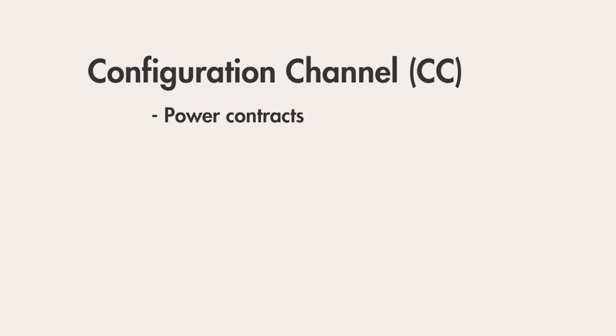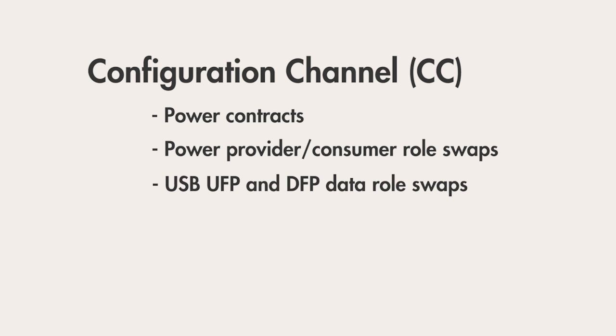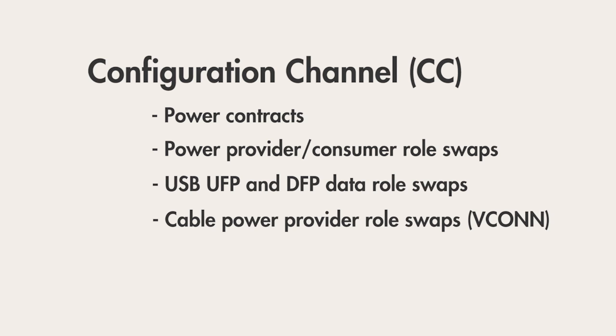But before I get into that I need to explain the configuration channel also known as CC. Yes, another three-letter acronym but in this case it's actually two instead of three. Anyway, CC is how Type-C devices on either end of a connection communicate with each other. It's used to negotiate power contracts, handle power provider consumer role swaps, USB upstream and downstream facing port data role swaps, and even cable power provider role swaps.